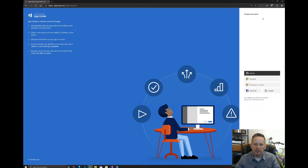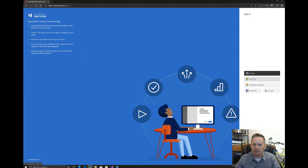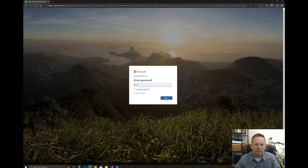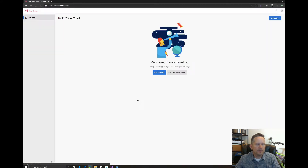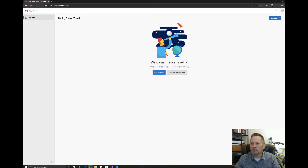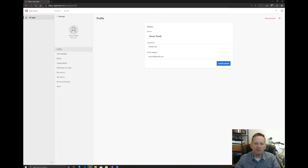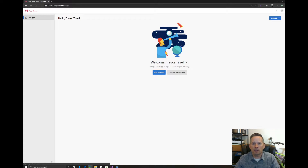You will need an account, so click on Get Started. You can use your Microsoft account, GitHub, Facebook, Google, and so forth. I already have an account, so I'm going to sign in. When you first sign up, it will ask you for a name — basically a username. You can put in whatever you want, and then you're set up and good to go.